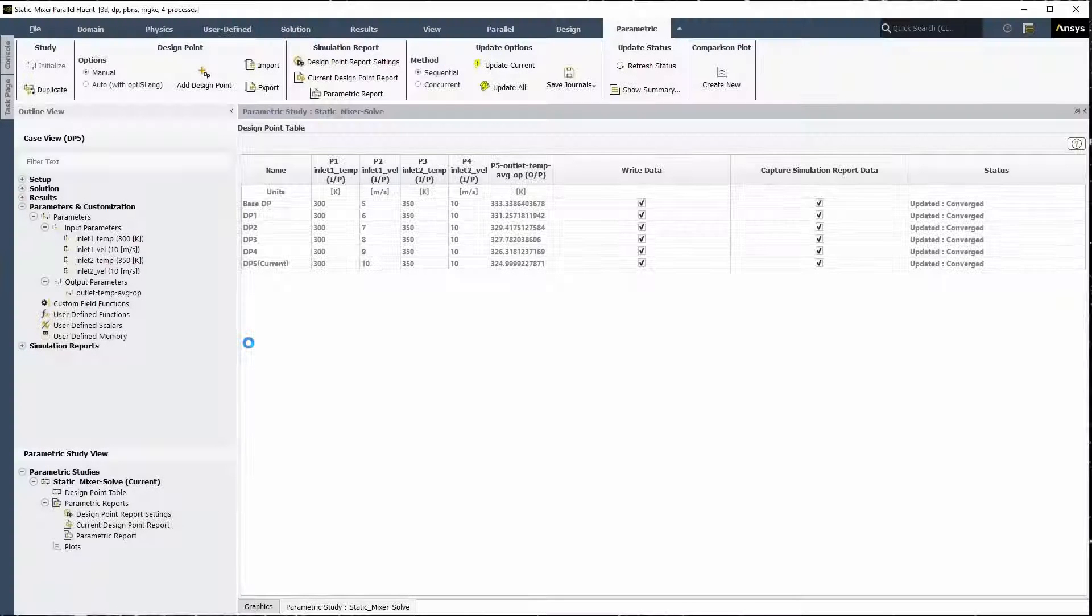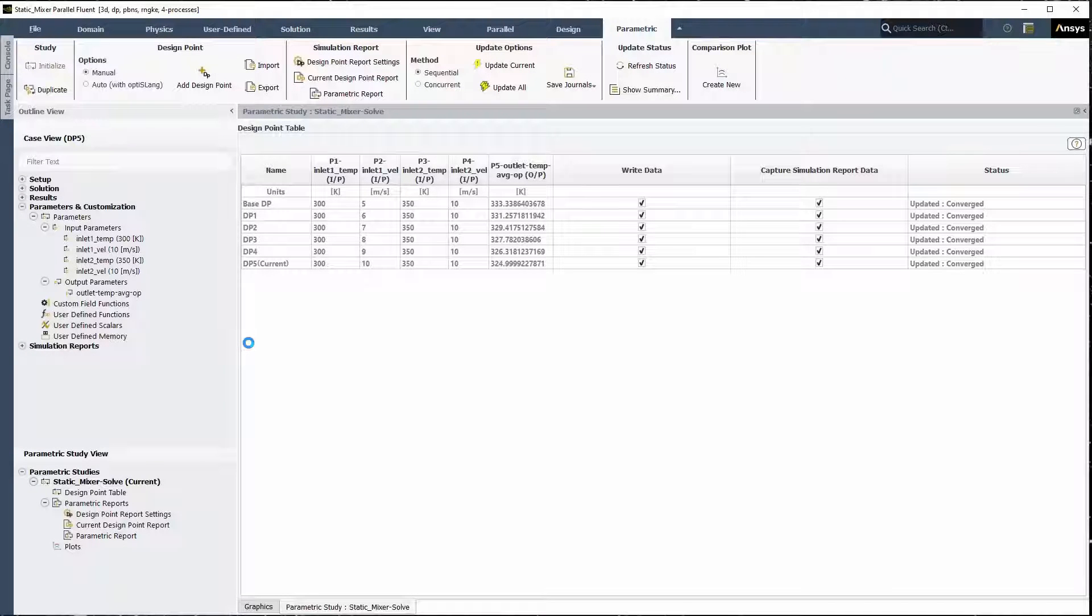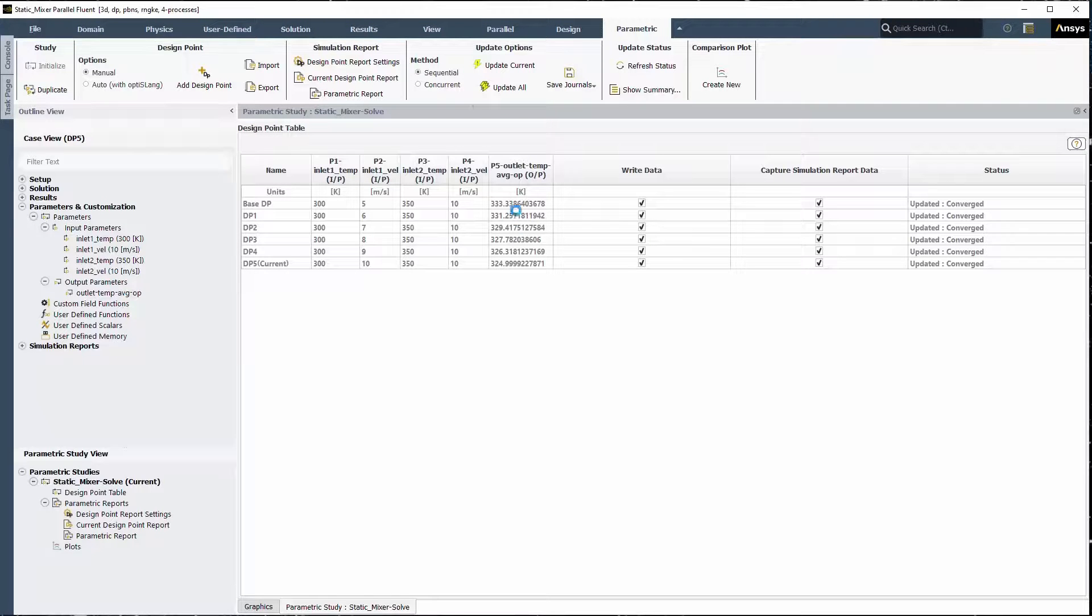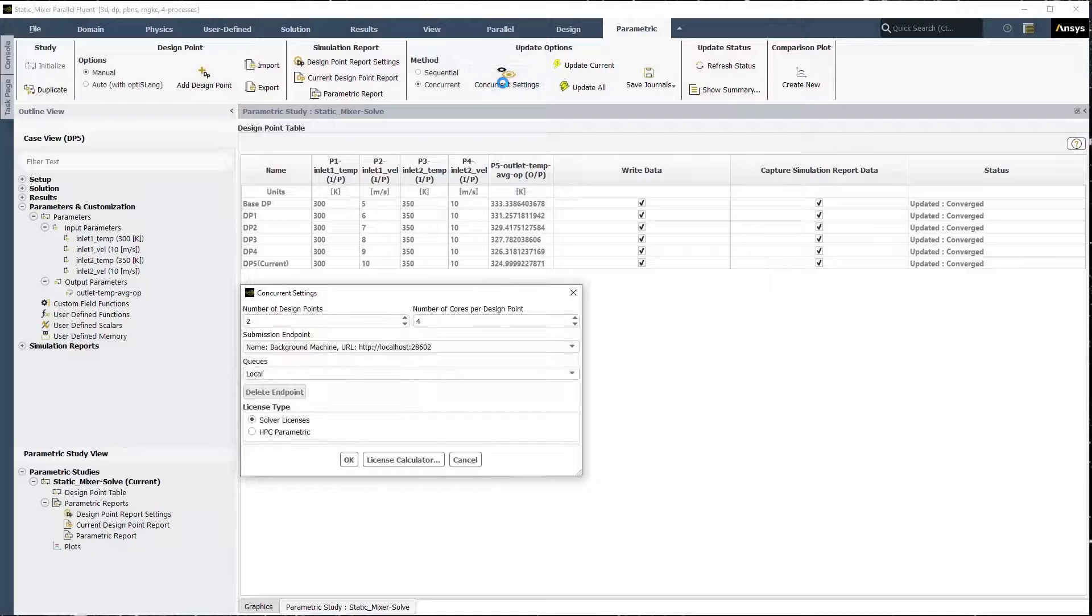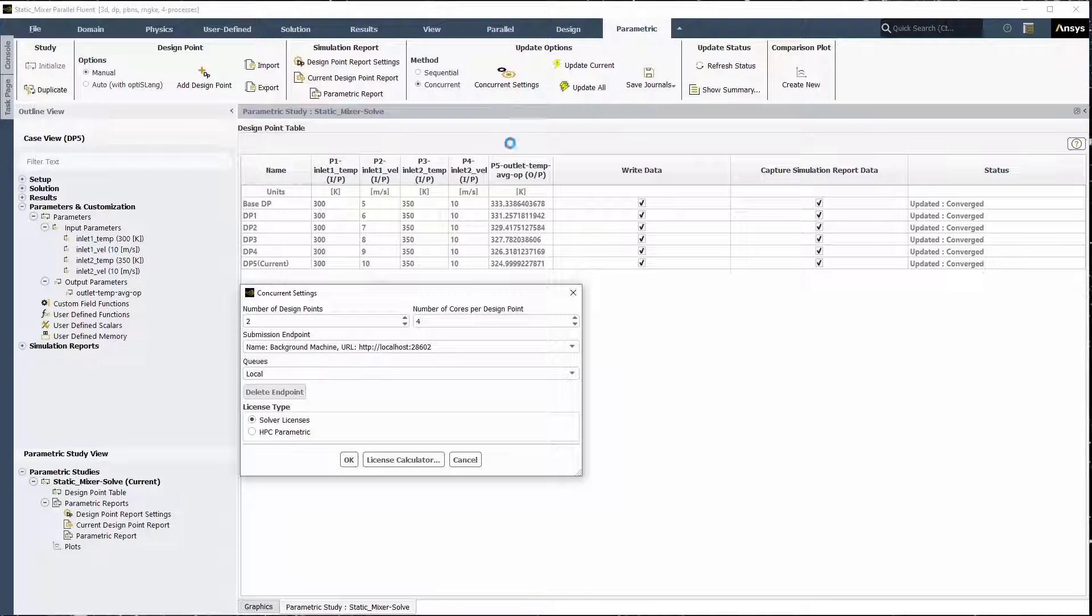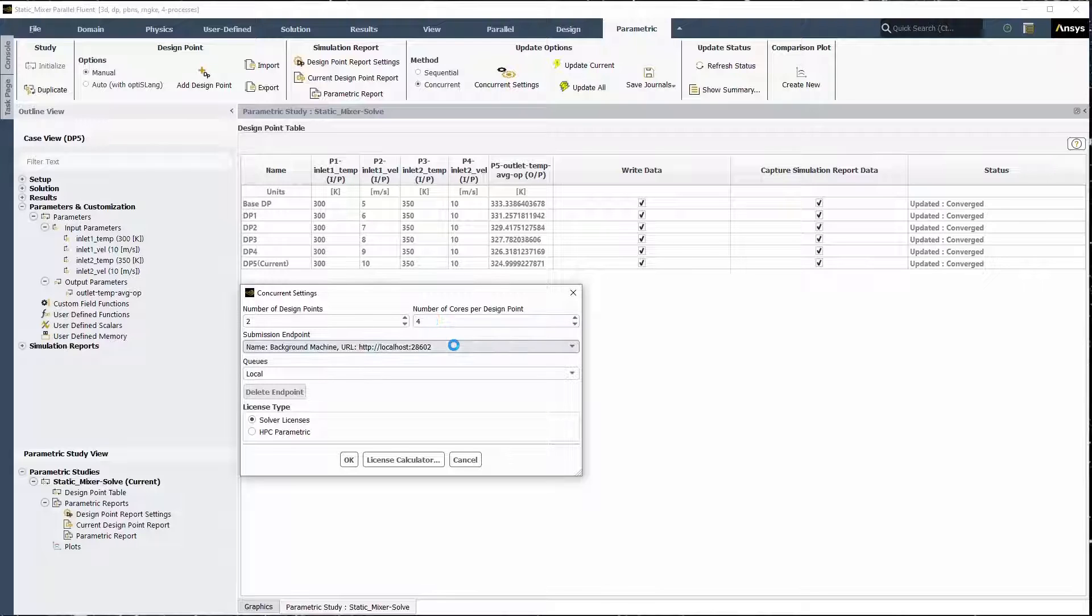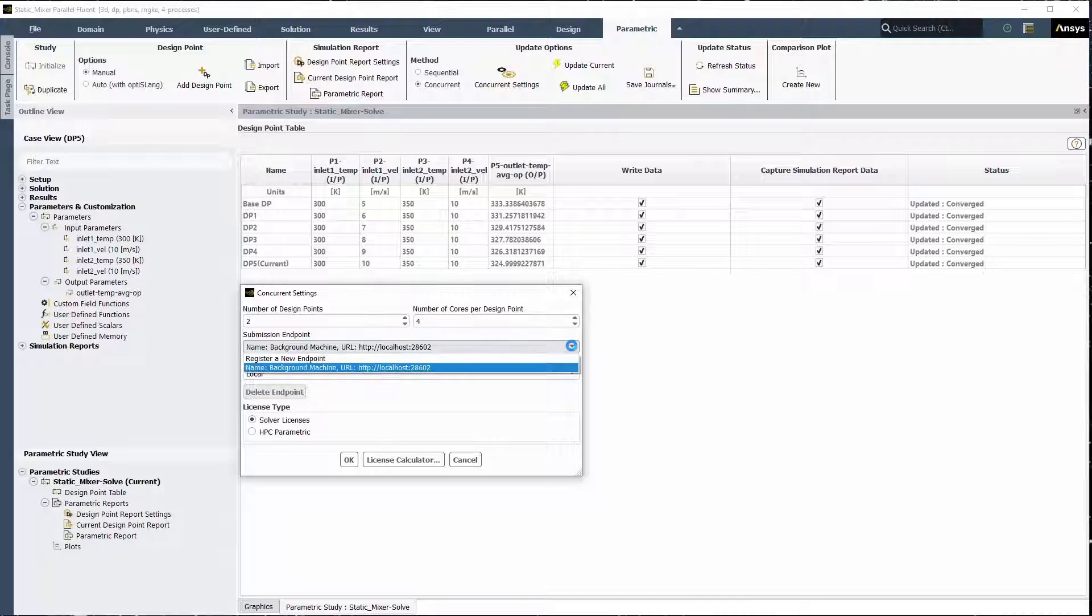Once all design points have been updated, the table looks like this. If you were to update your design points concurrently, you could create your design points or the design of experiments as described earlier. Easily define the proper concurrent settings and then proceed to update the design points as usual. Based on your settings and available resources, your design of experiments will be updated accordingly.